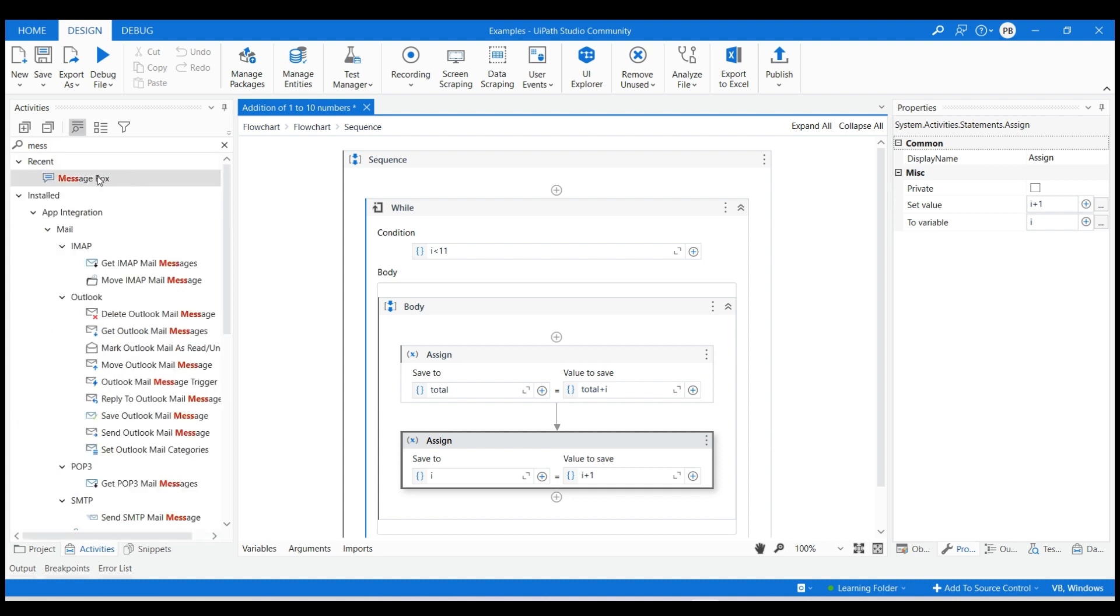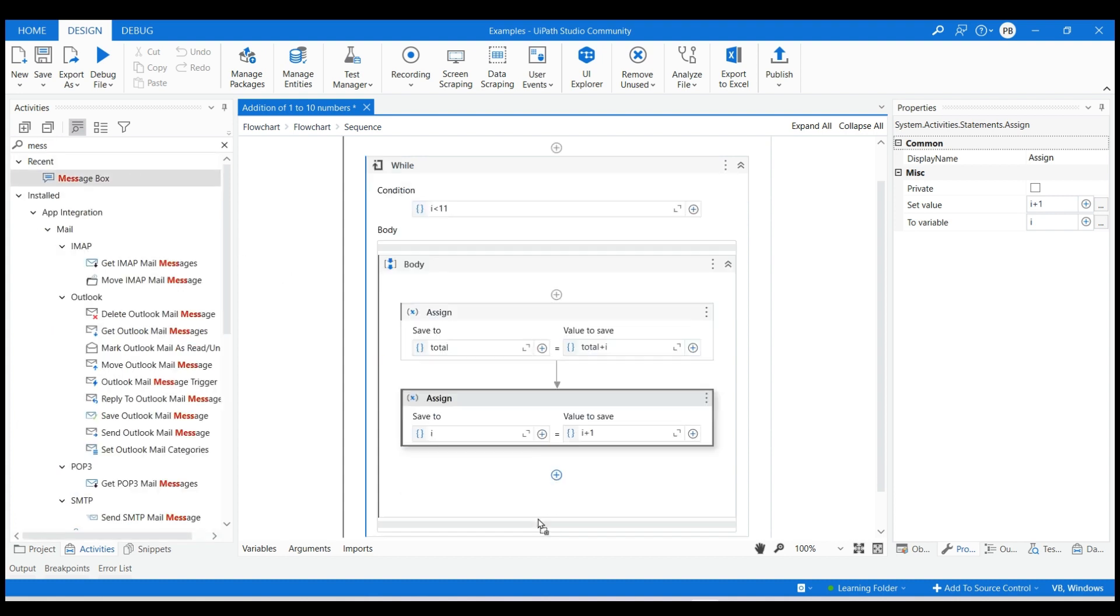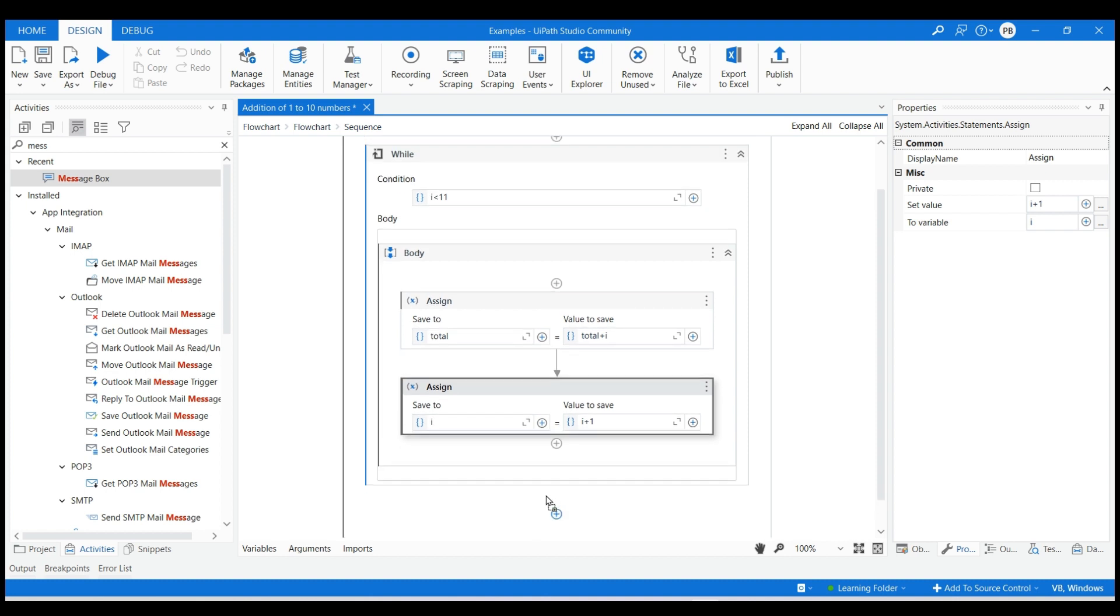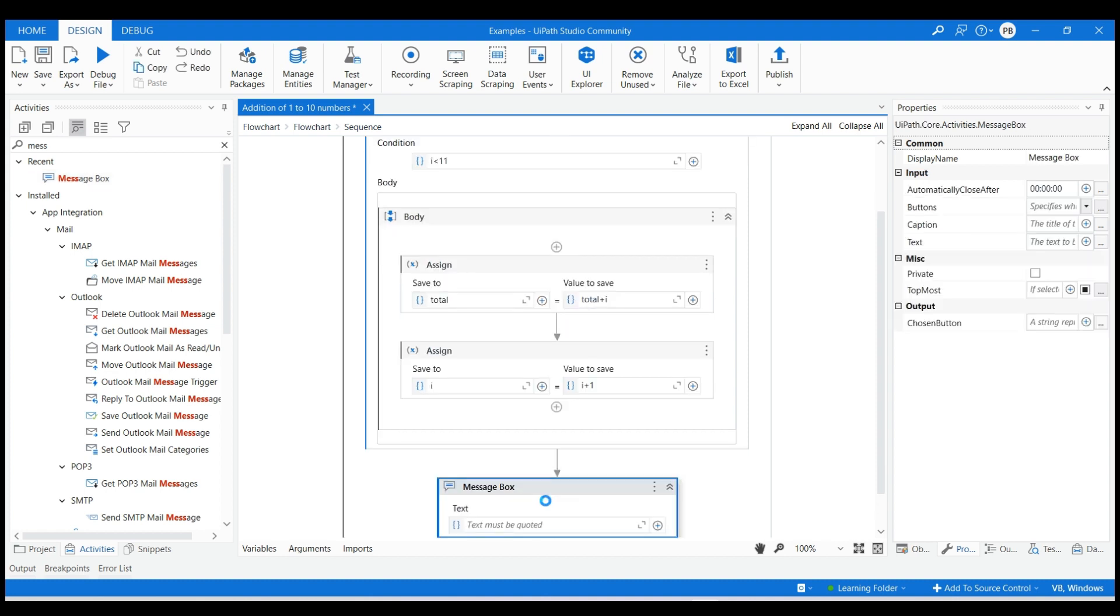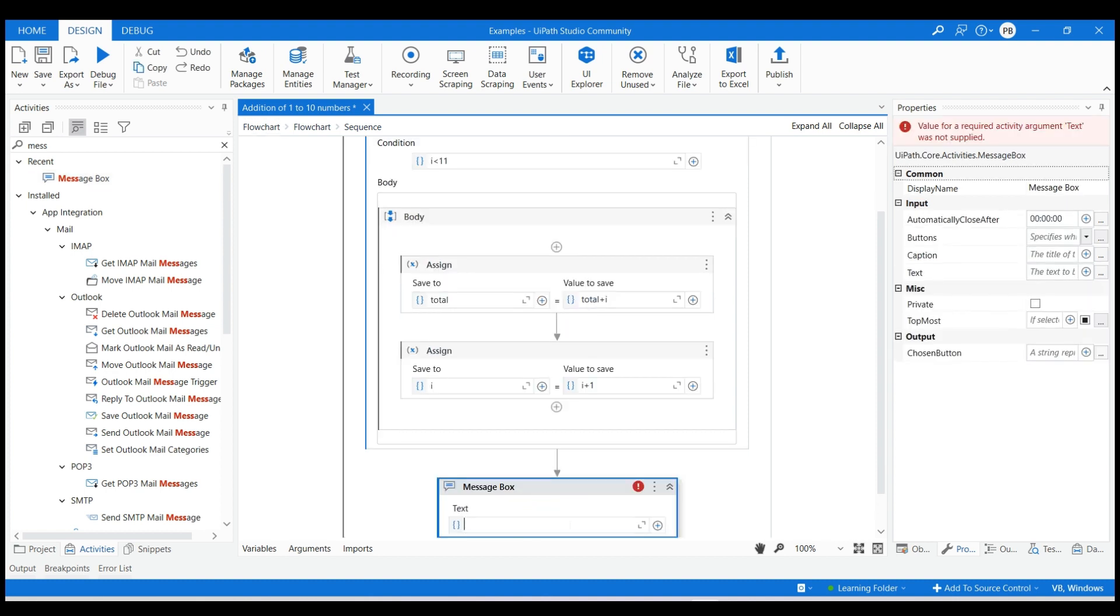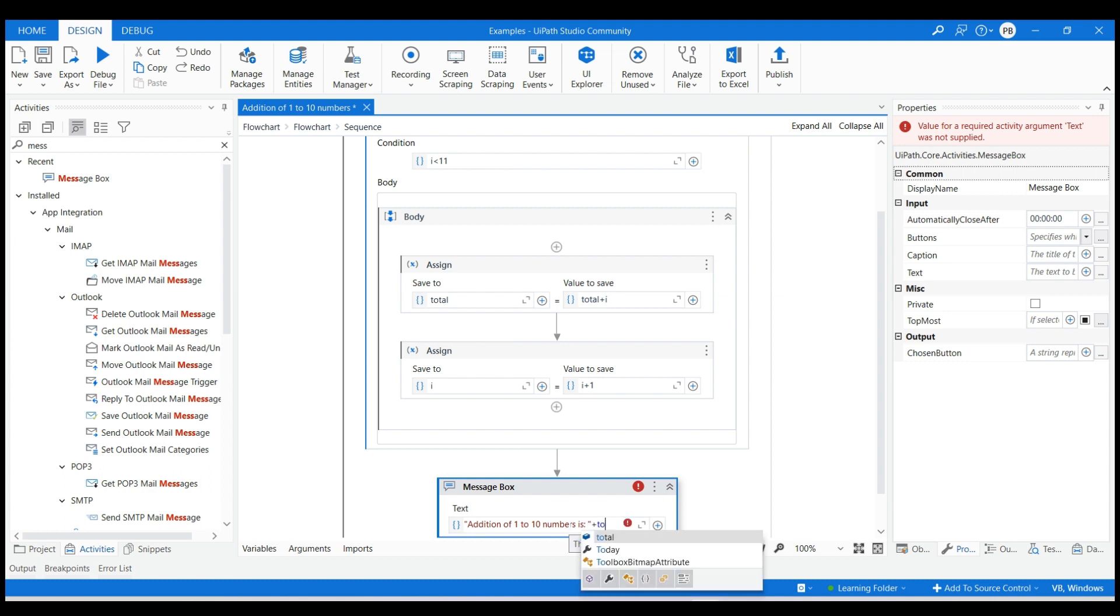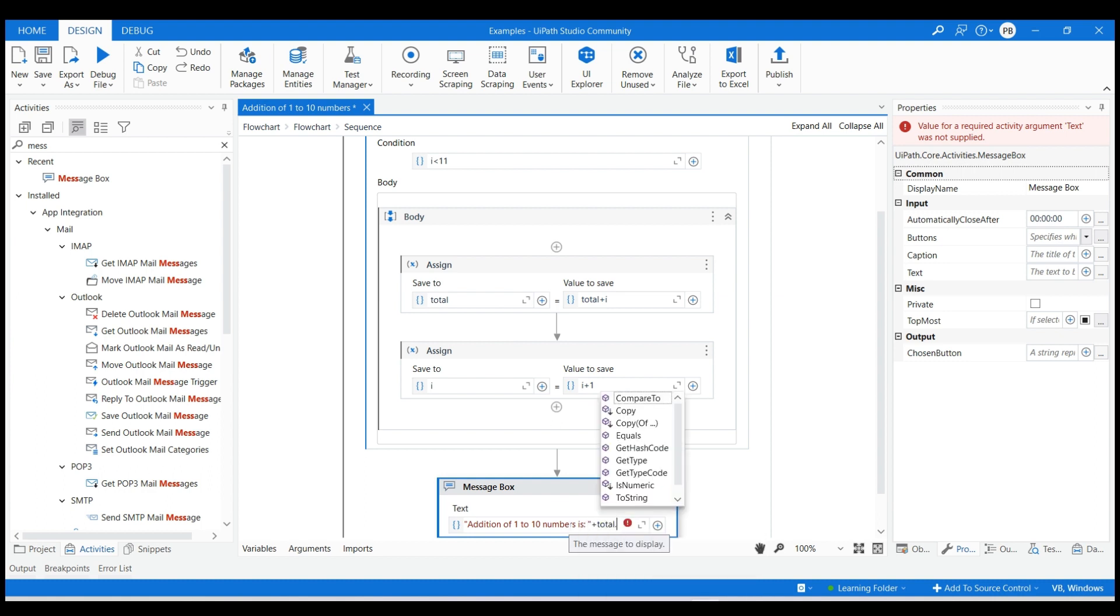Drag and drop a message box activity after the execution of the while loop to display the total sum value. Type the text as addition of numbers 1 to 10 is in quotes and add a plus sign outside the quote and type total which is the variable name holding the total sum value and use the toString function to convert the integer value to string.